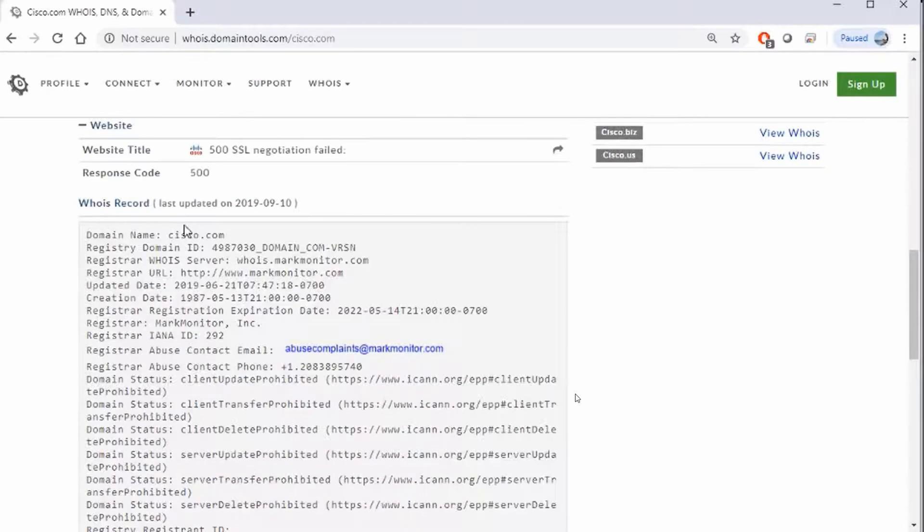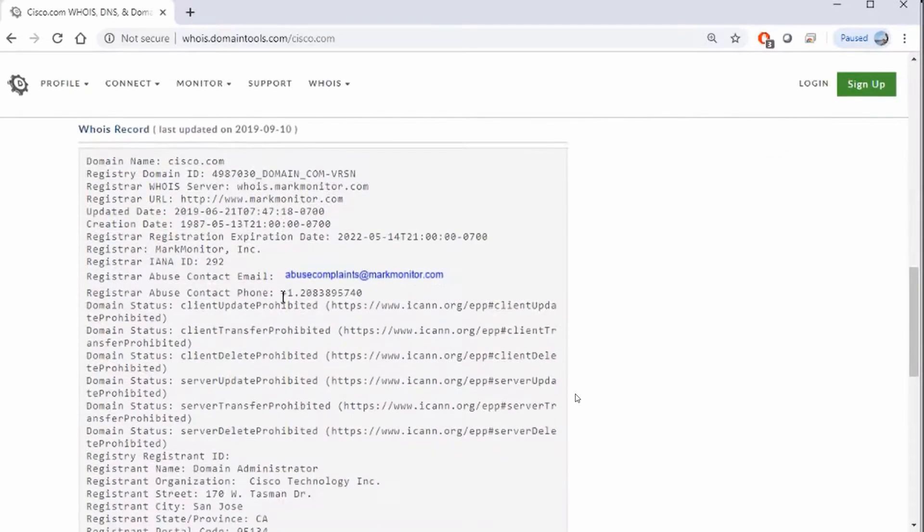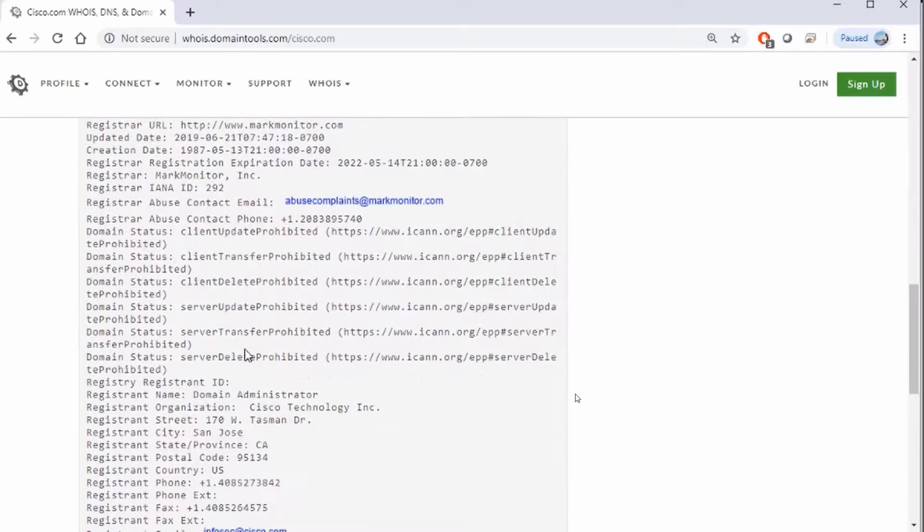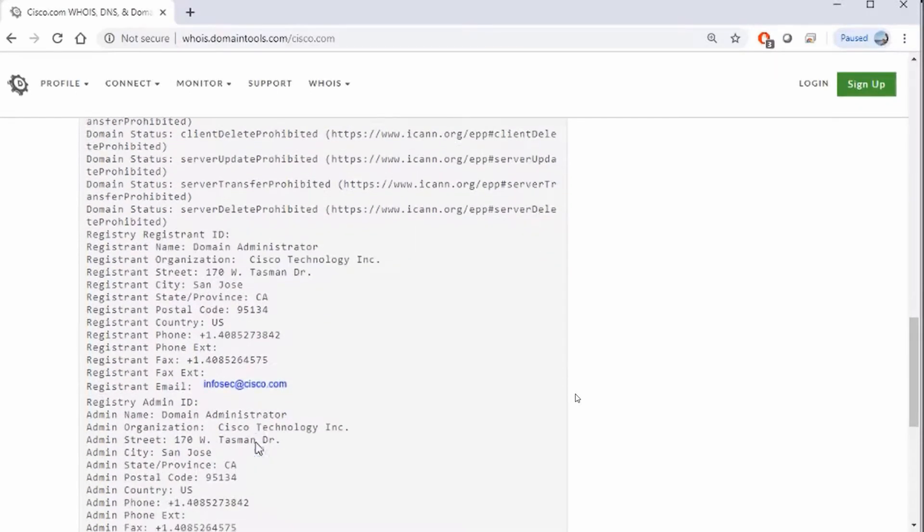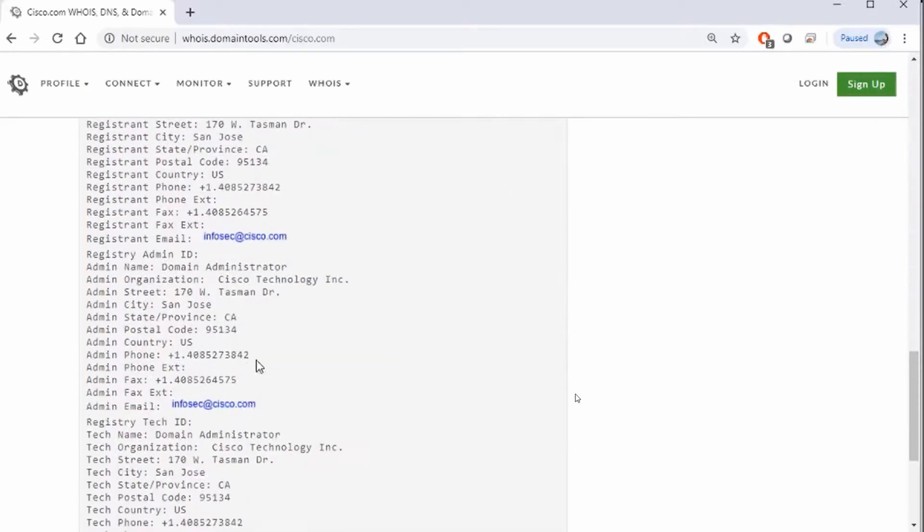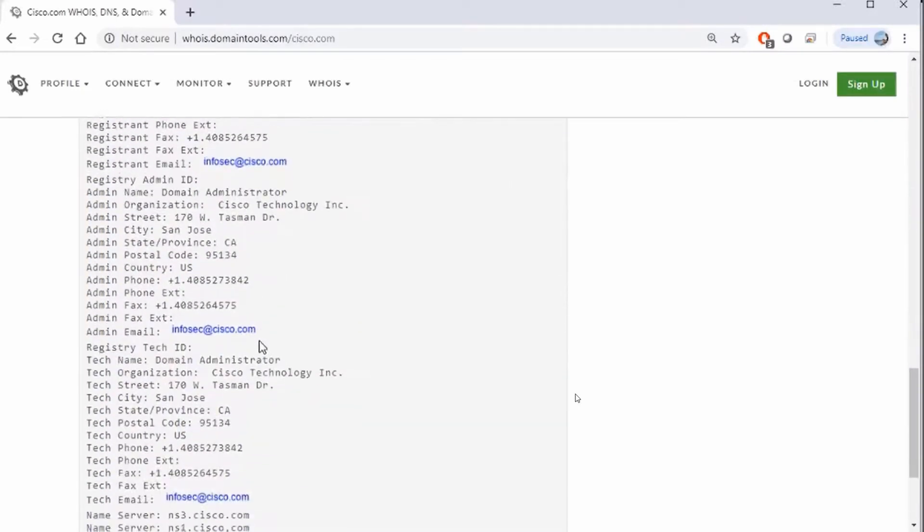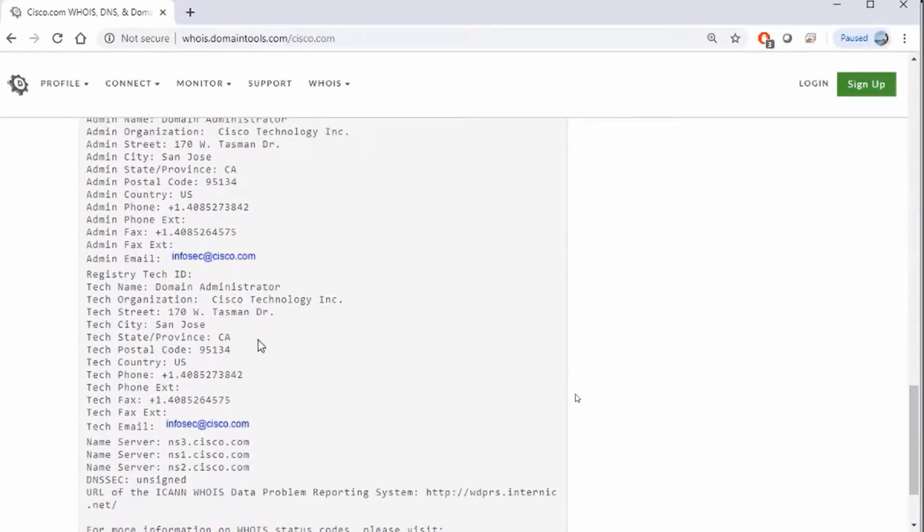If I scroll down to the bottom here, we're going to be able to see that I get this whole WHOIS record. Domain name is cisco.com, the registry domain. I get dates and times, I even get information regarding location and phone numbers and even an email address. This gives me a huge amount of information regarding the company, and there's actually ways that I can get more information than this.